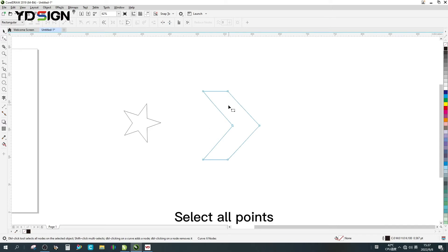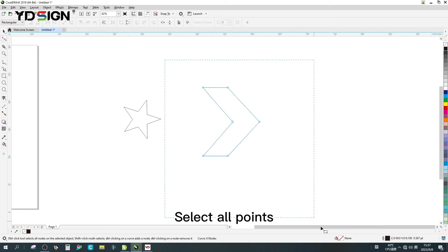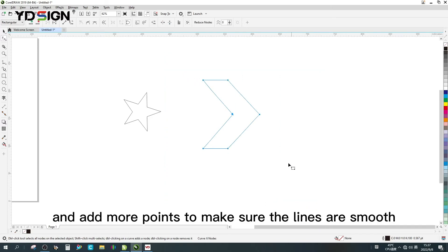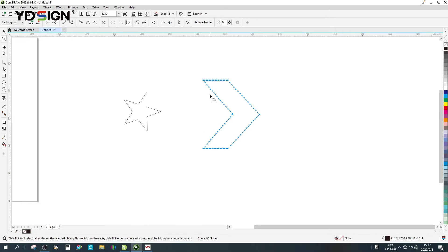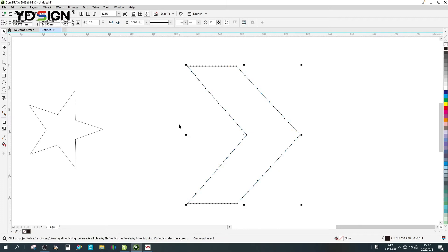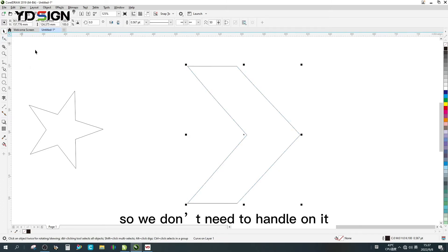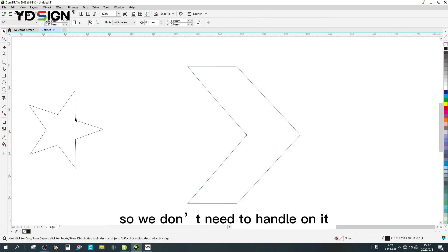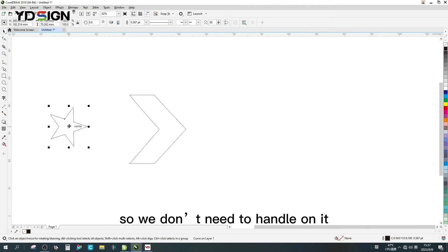Select all points and add more points to make sure the lines are smooth. The star looks good, so we don't need to handle it.